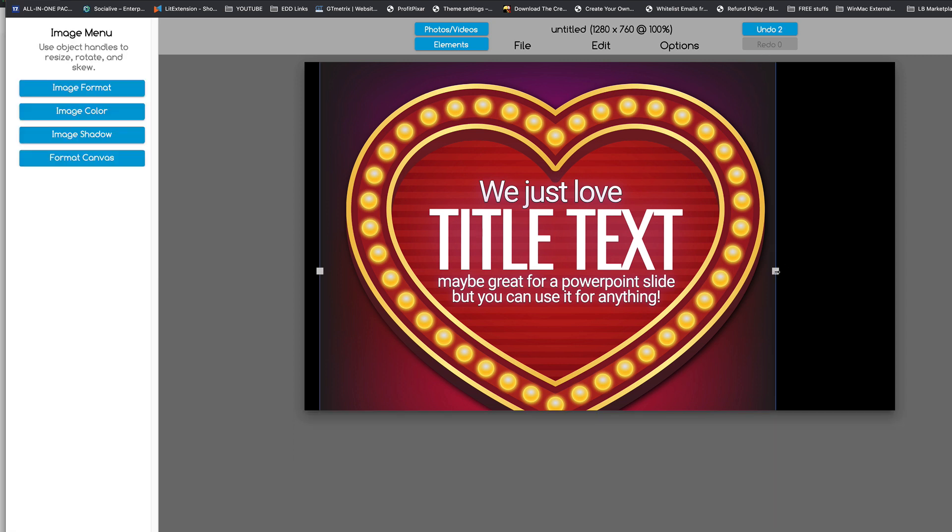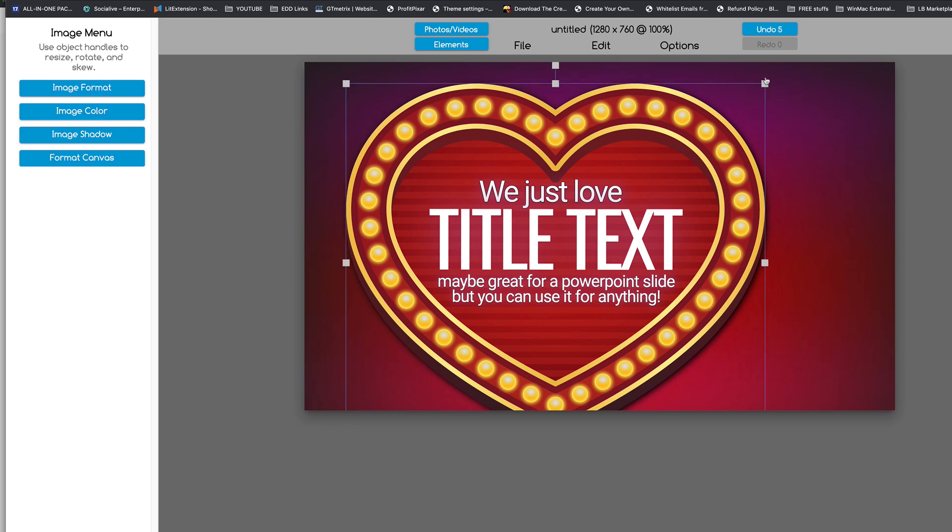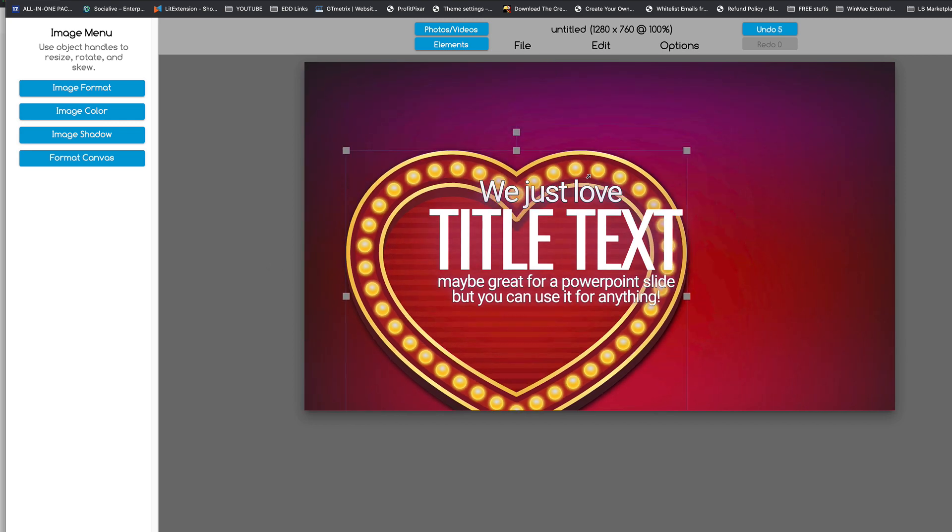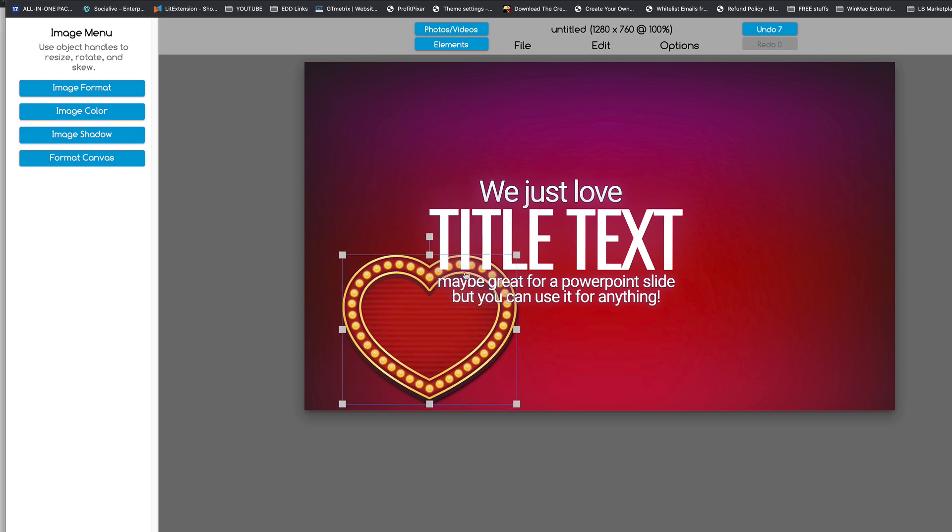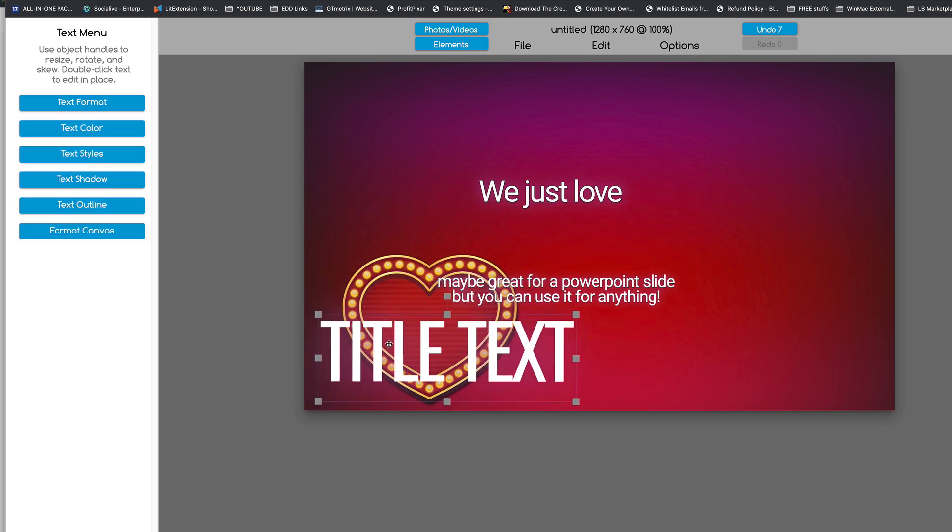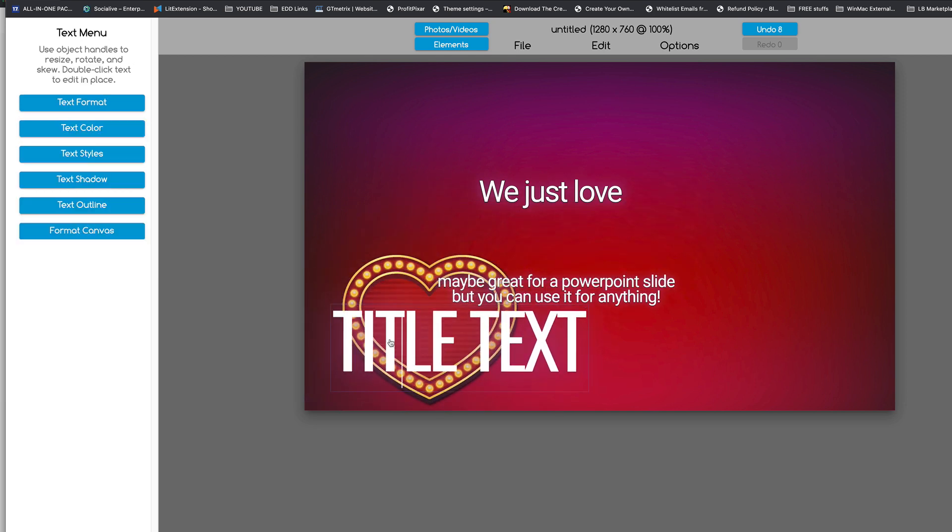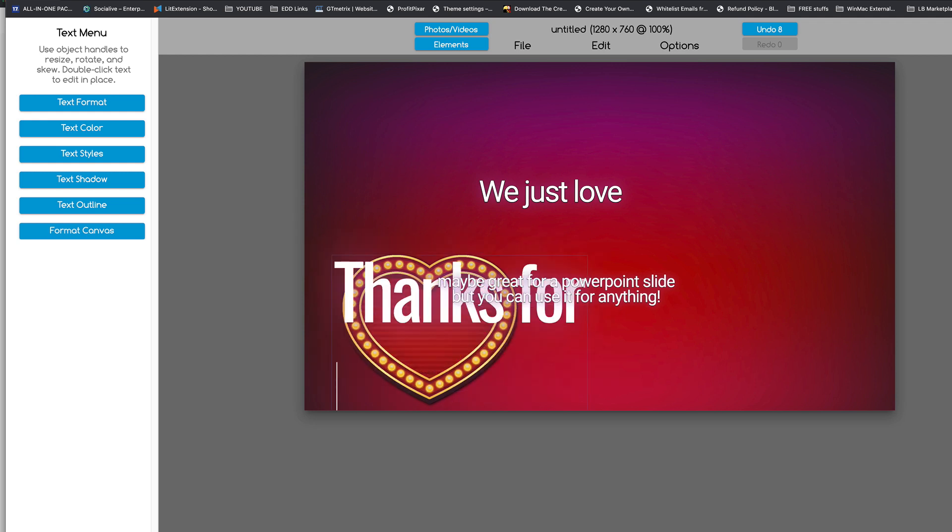Then I'm going to bring this background all the way so it's full. I'm going to take the heart, shrink it, and I'm going to use this title here, and I can say thanks for watching.